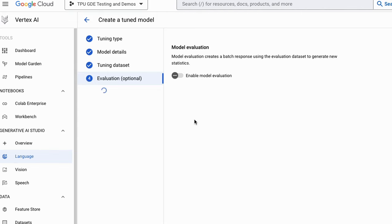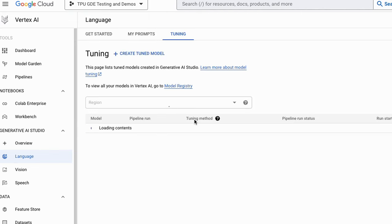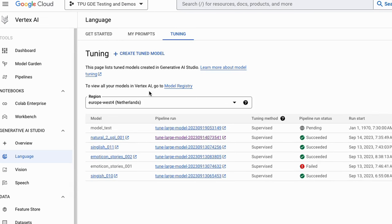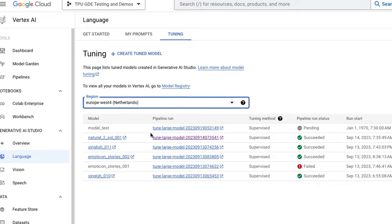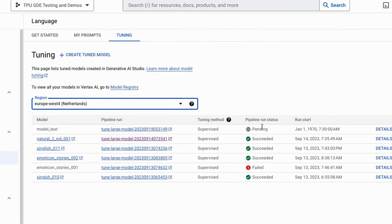Once you've set these four things you can press Start Tuning. What this will do is make a training pipeline in Vertex AI, bringing us across to where we can see the different trainings — here's the emoticon stories model I was training before, a natural language to SQL model, and a number of other models. Depending on the region you'll see your different pipelines. At the start it will just be pending for quite a while, then eventually executing. Sometimes it will fail — if you've made a mistake in the dataset you'll get a failure, but occasionally it just fails on its own. Just go through the steps again.